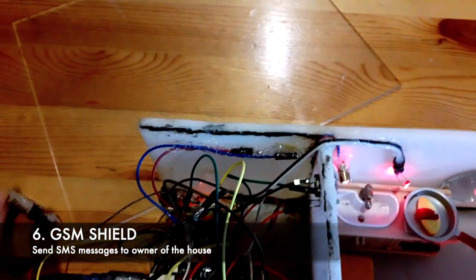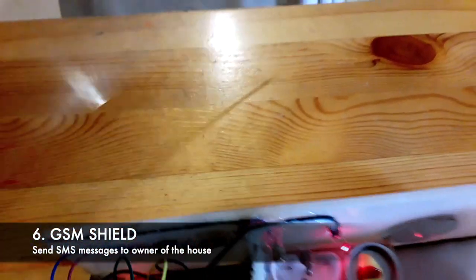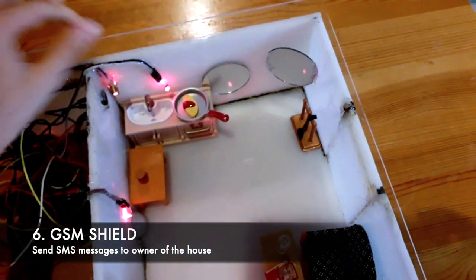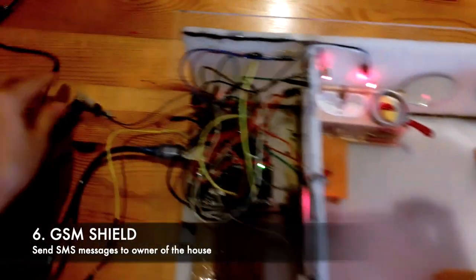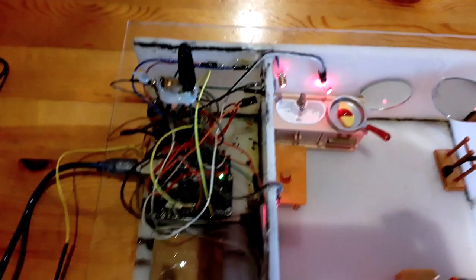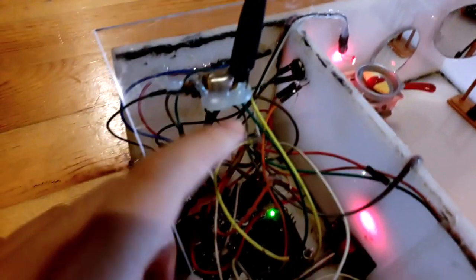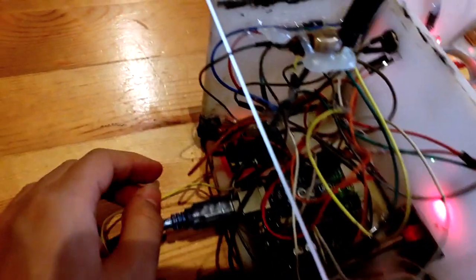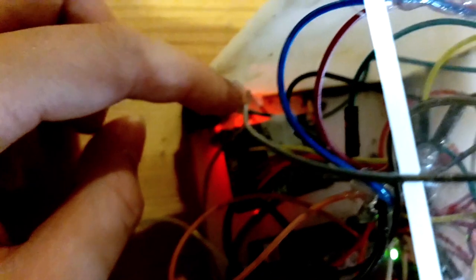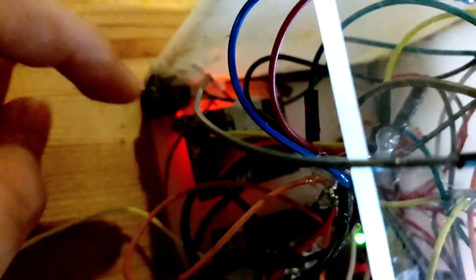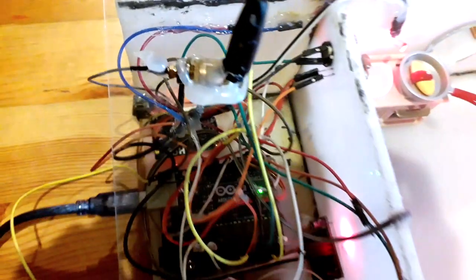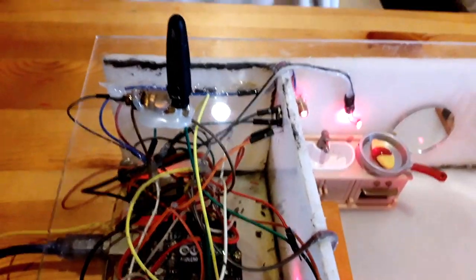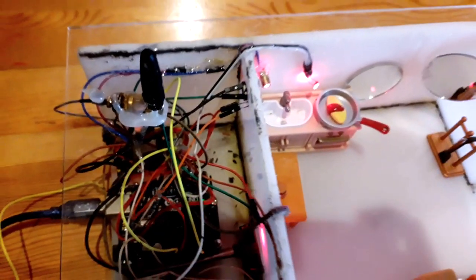Lastly, we have the GSM shield, which I will show in a moment. The GSM shield will send and receive SMS, and in this case I have used the SIM 800 inside here, which is basically a sim card that will send messages or SMS to the owner of the house.